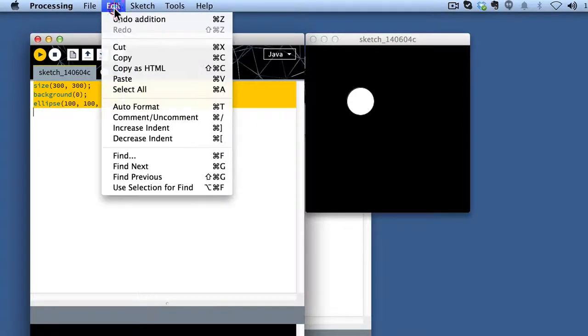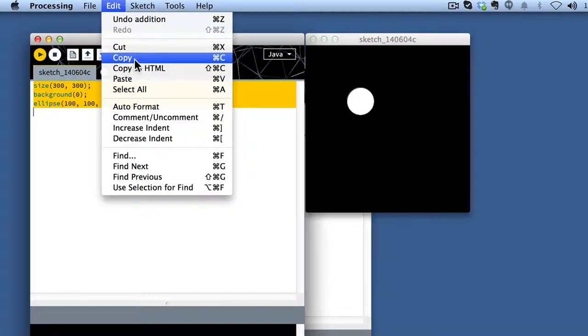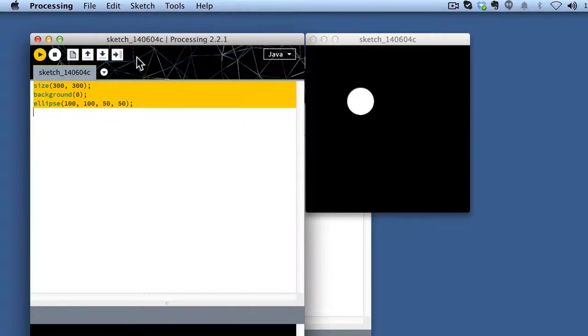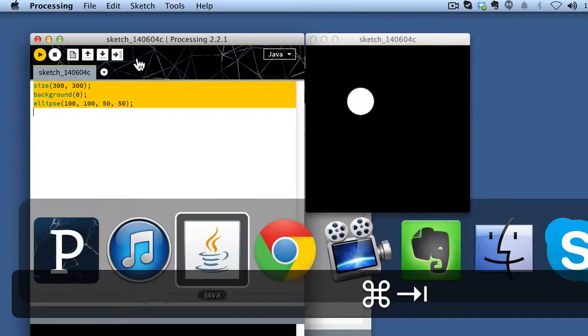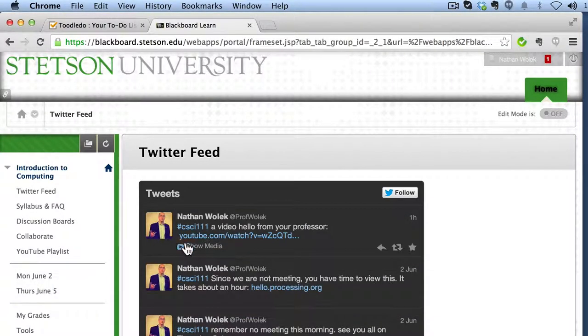And then if you go edit, copy, or copy as HTML works fine as well, but stick with copy at first. Then you're going to slide over to Blackboard.